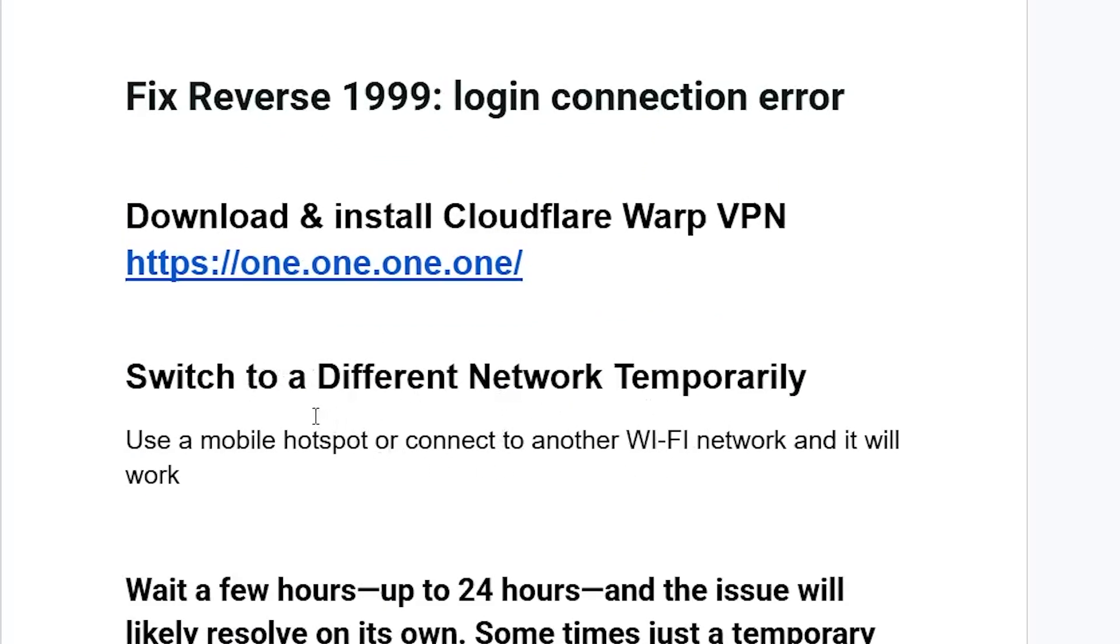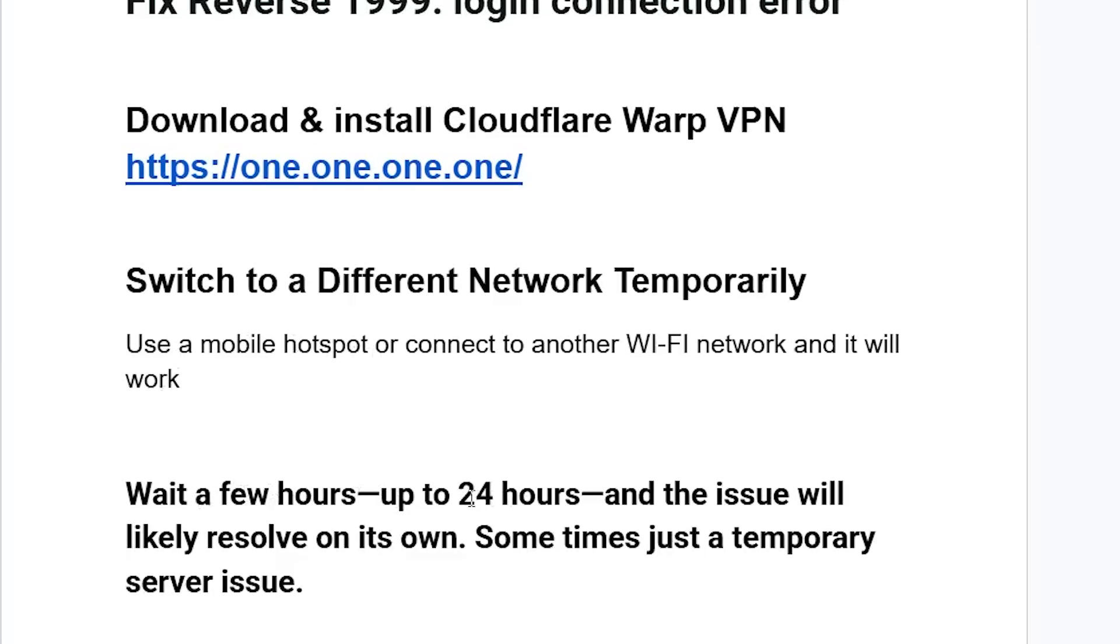If it all fails, just wait for a few hours, up to 24 hours, and the issue will likely resolve on its own. Sometimes it's just a temporary server problem.